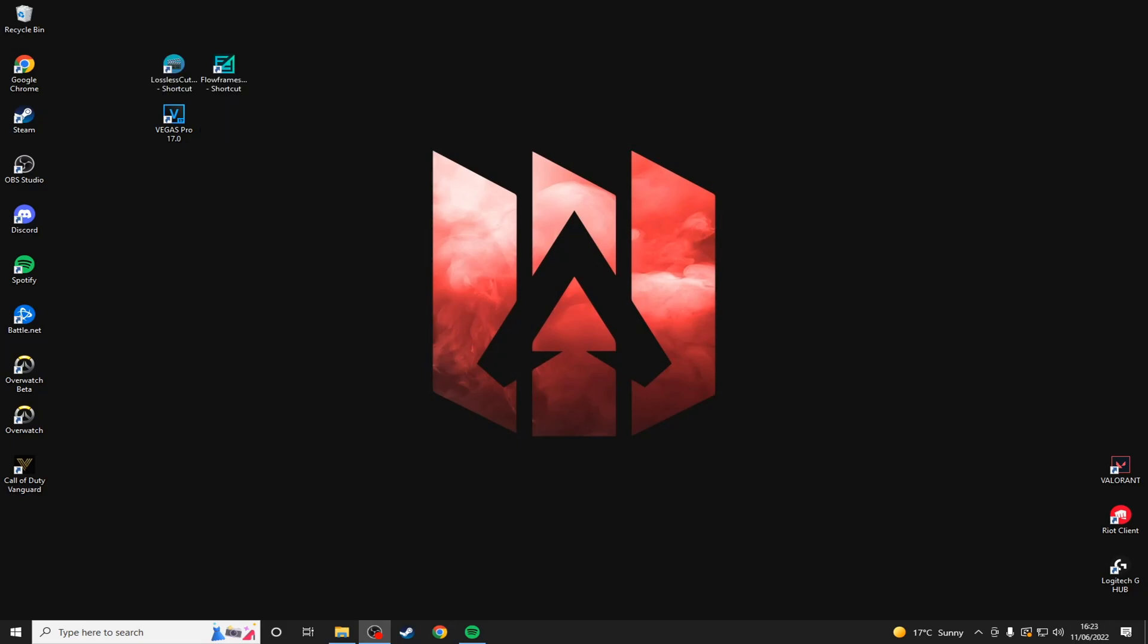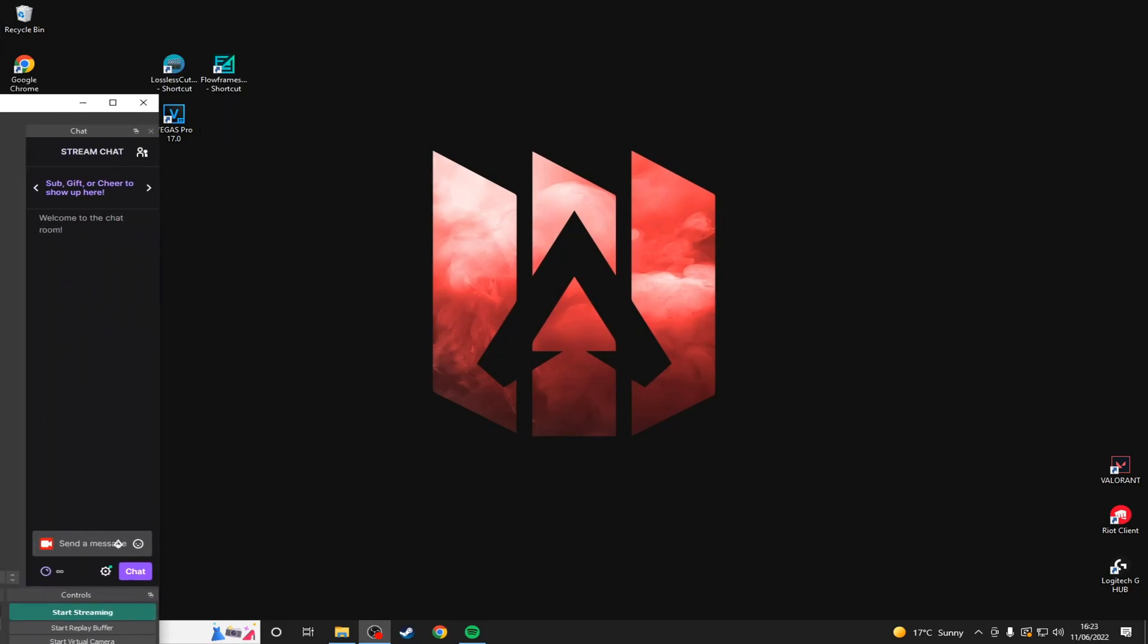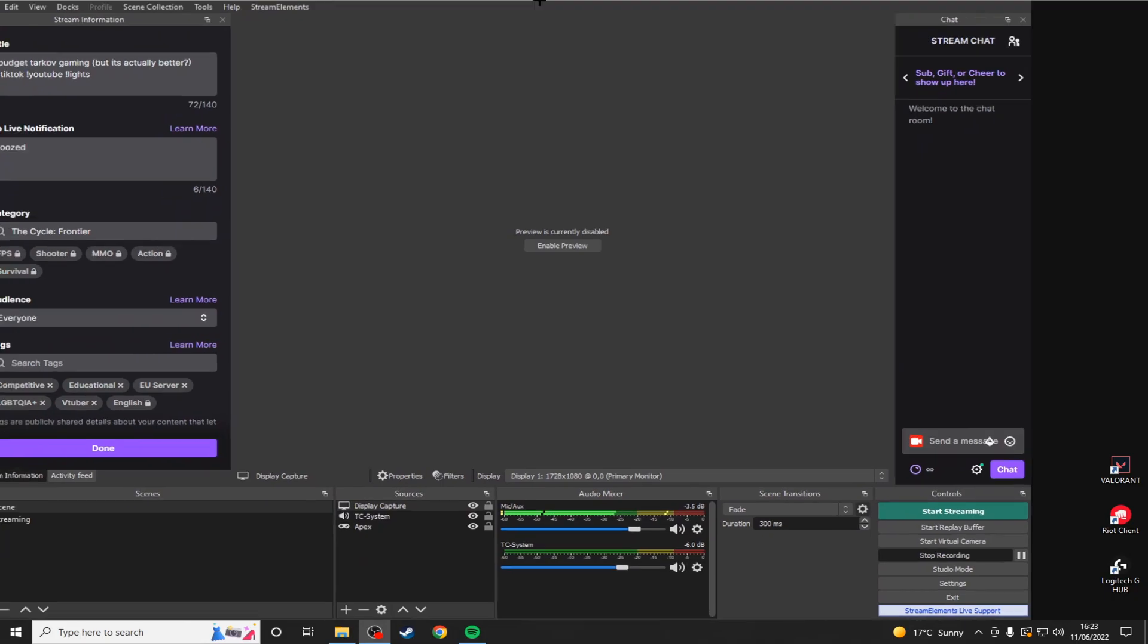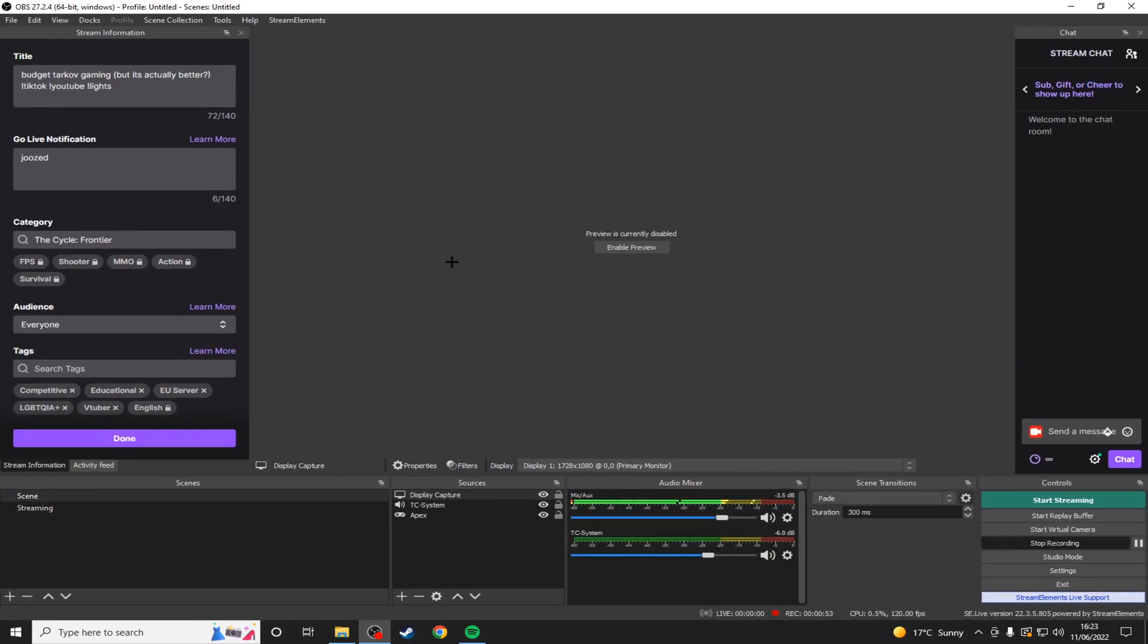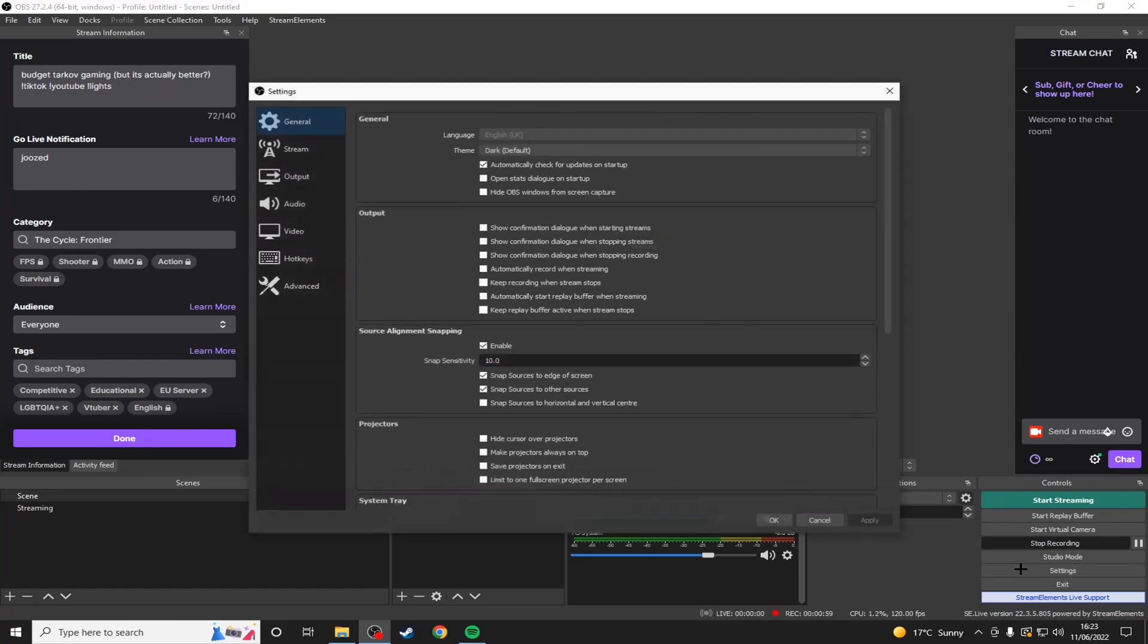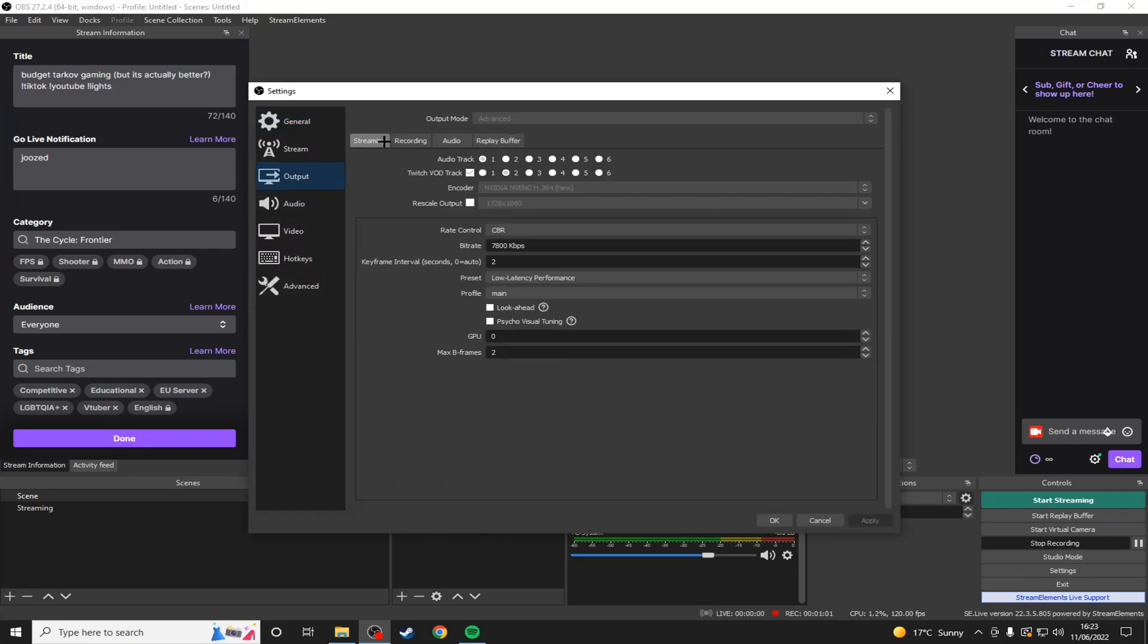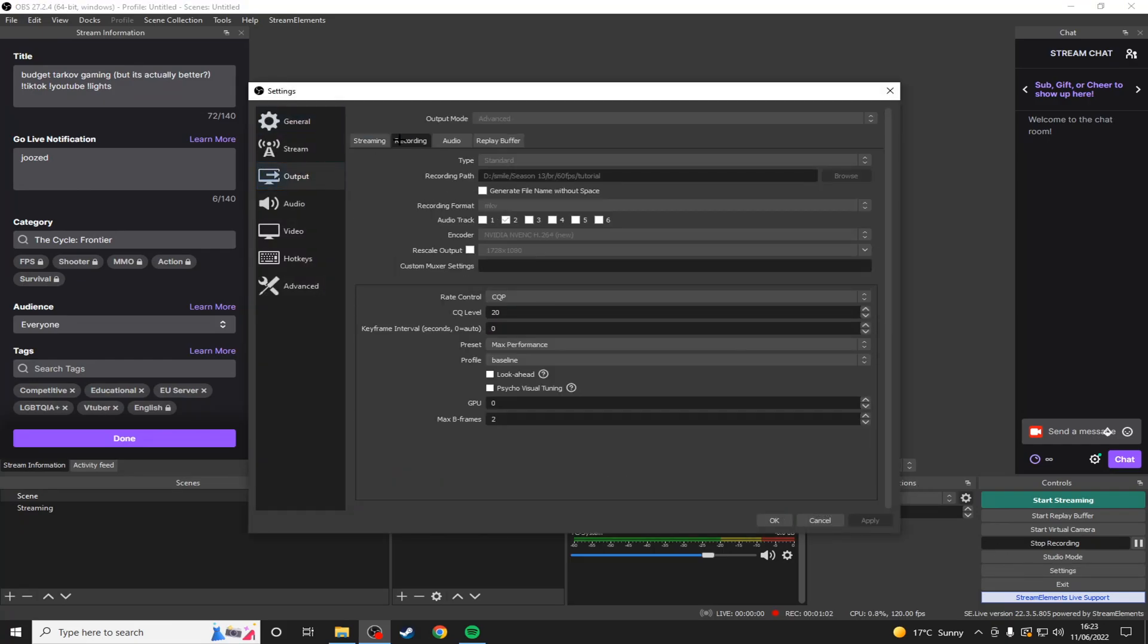First of all we'll want to open OBS since that is what I use to record. I would highly recommend it over any other recording program. Go down to settings in the bottom right, output, and then recording. The most important settings are Rate Control CQP and to use a CQ level between 16 and 24, since that is going to give you the highest quality videos possible.